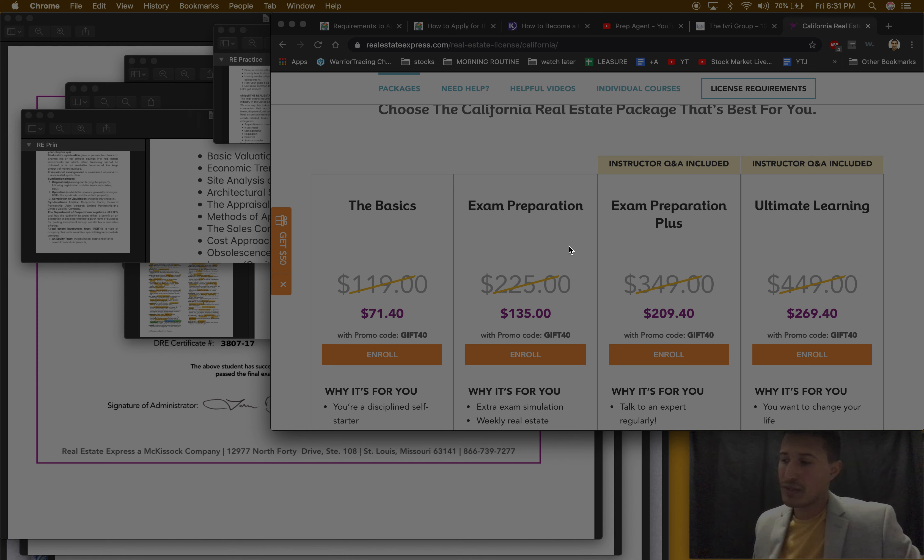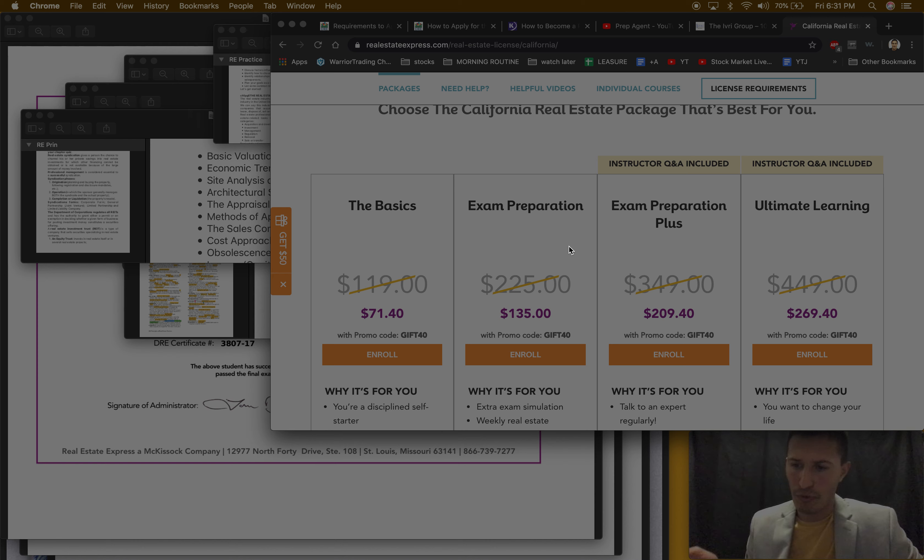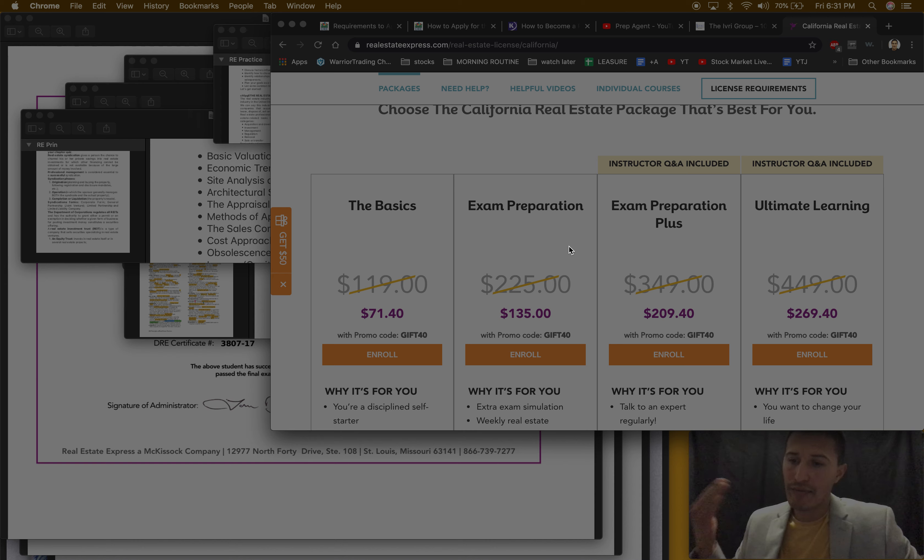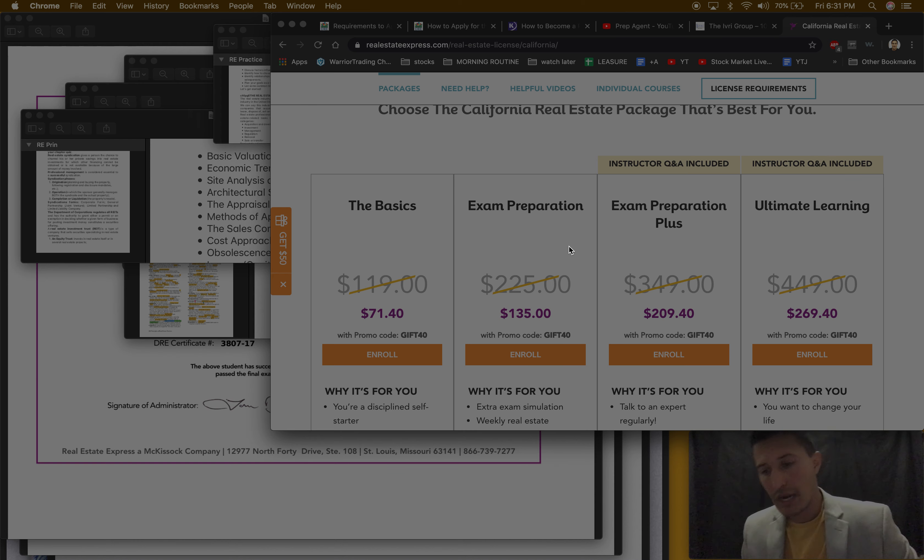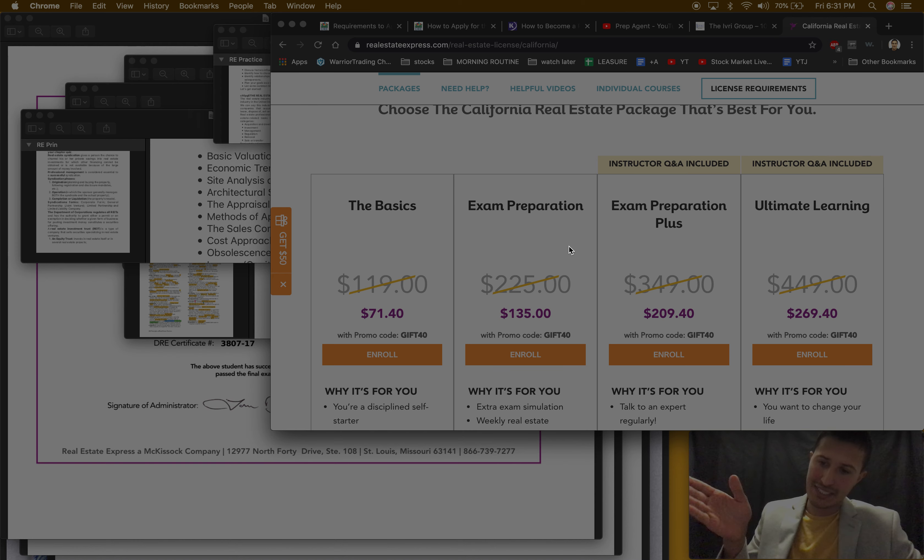The fastest a person is allowed to finish is within I think 18 days per course. Like let's say you do finish before 18 days, you still have to wait 18 days to take your exam for each course.